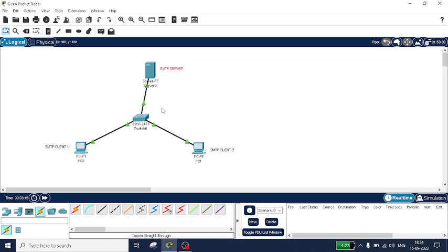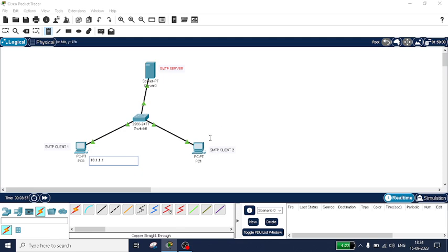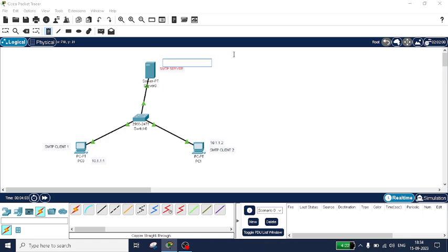Now I will set the IP addresses. This one I will set as 10.1.1.1, this one as 10.1.1.2, and the server as 10.1.1.3.